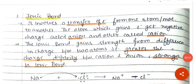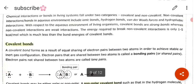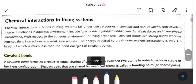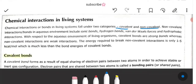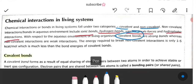We are going to discuss chemical interactions in living systems. There are two ways of interactions: covalent interactions and non-covalent interactions. Non-covalent interactions include ionic bonds, hydrogen bonds, van der Waal forces, and hydrophobic interactions.